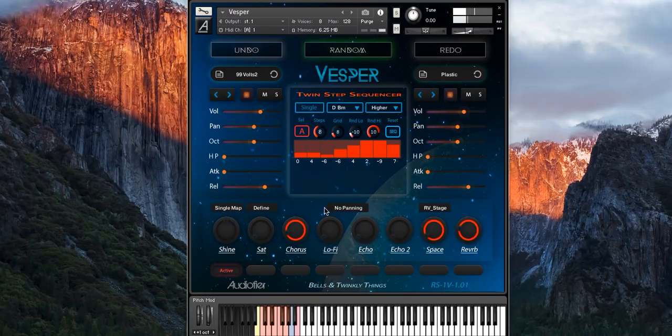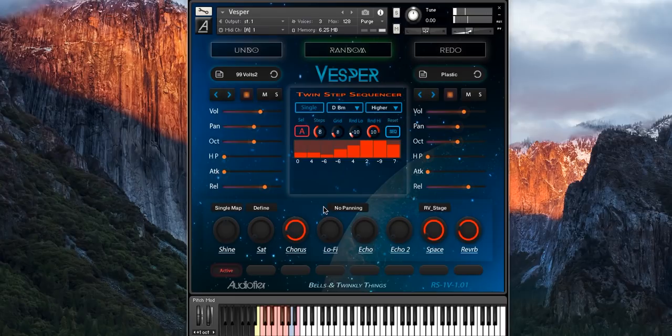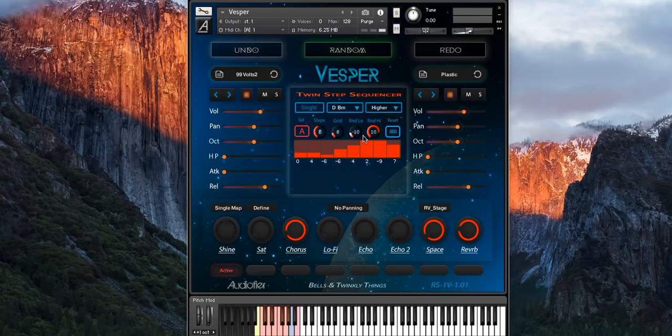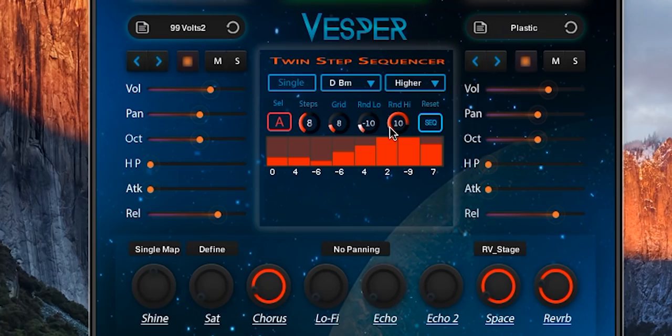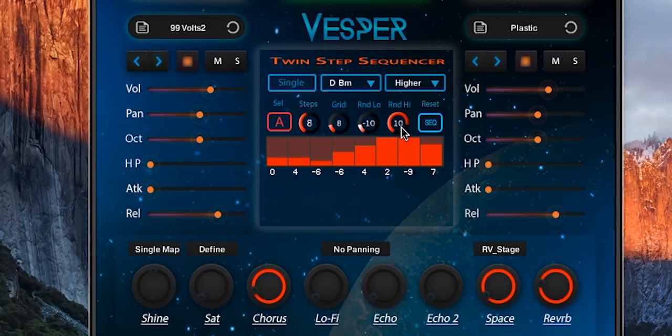But this sequence behaves a bit too randomly, so the next one I'm going to do is going to be more refined. These two controls here, random-low and random-high, help us to set the random ranges within which the random notes are generated.